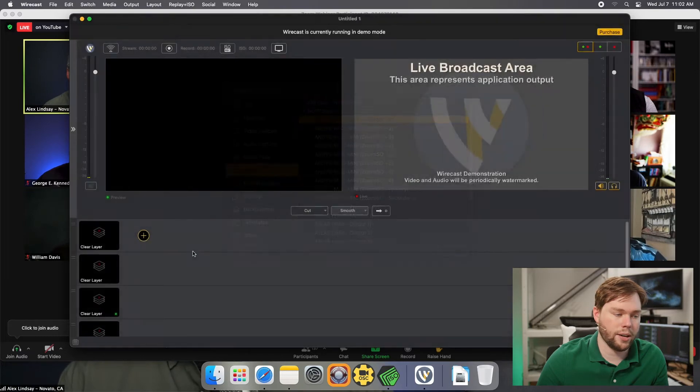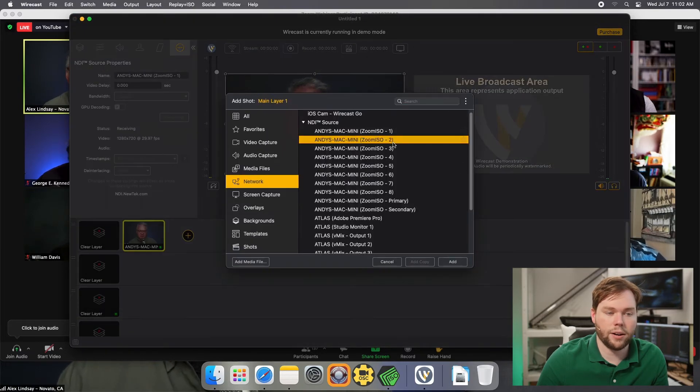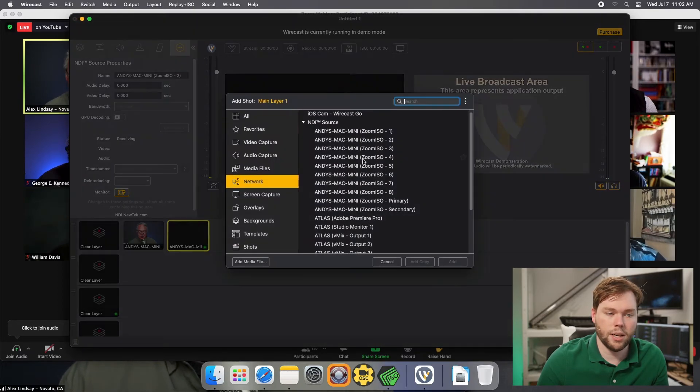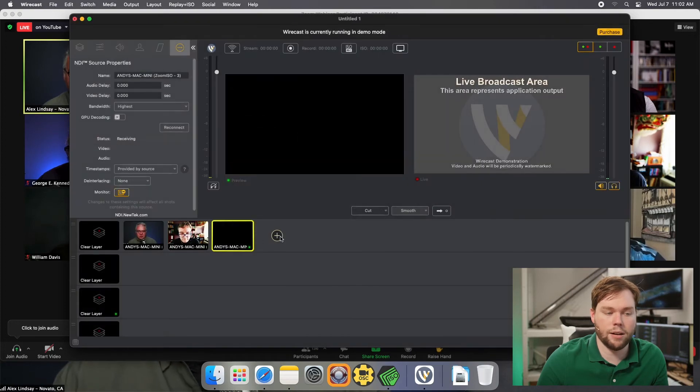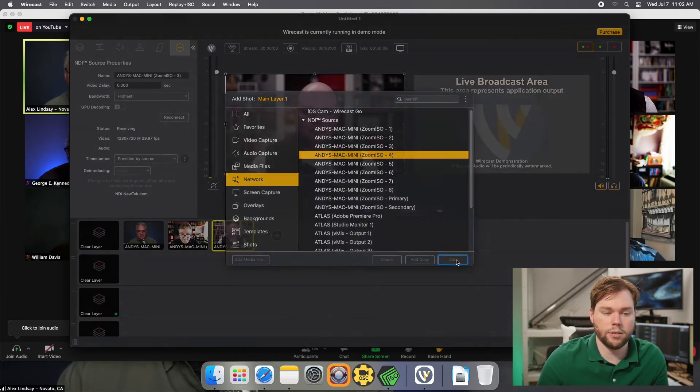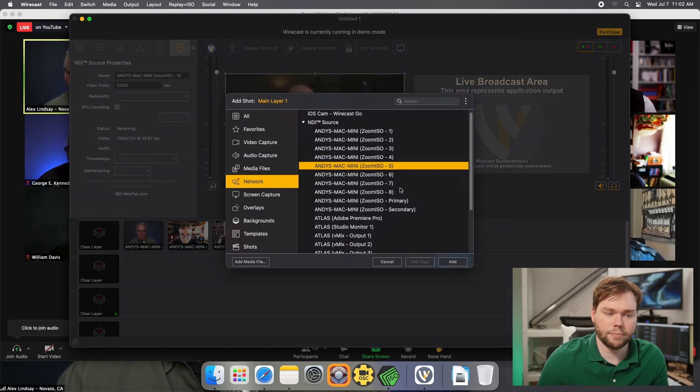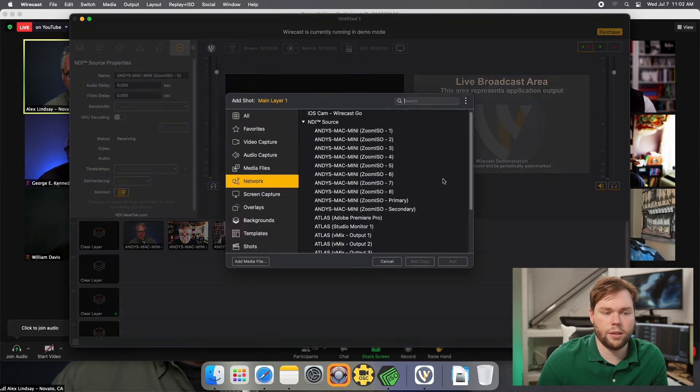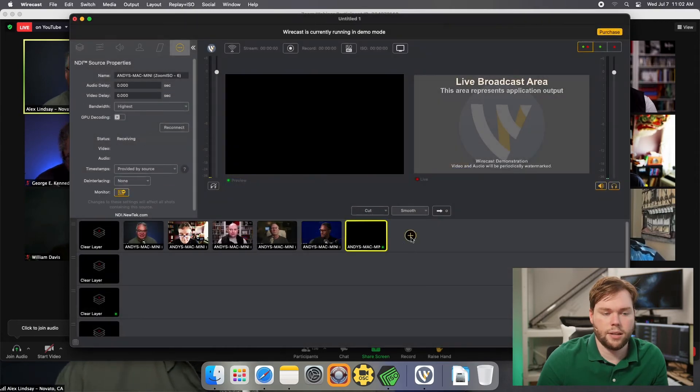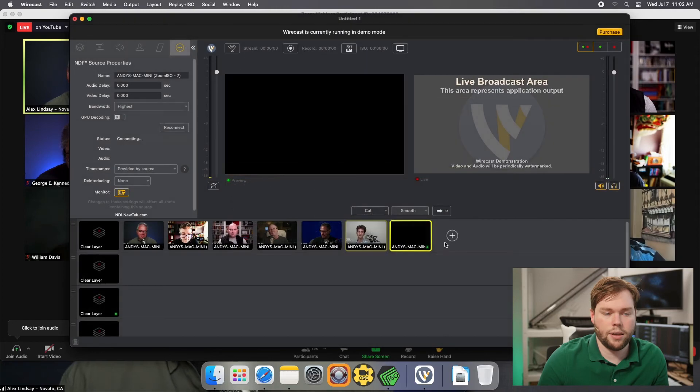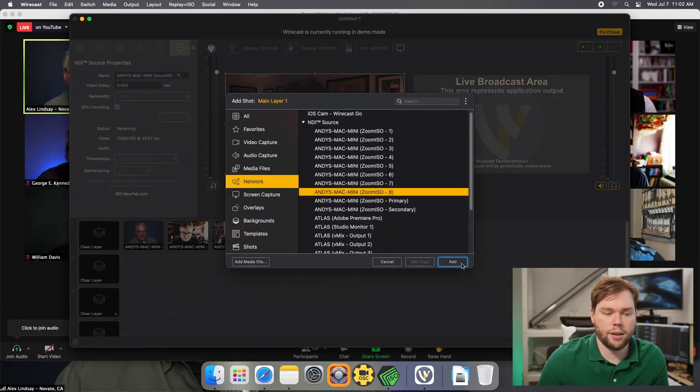I'm going to click add and add another one. We'll just go ahead and repeat this process until we have all eight sources coming in individually. There's my fifth, my sixth, my seventh, and my eighth.